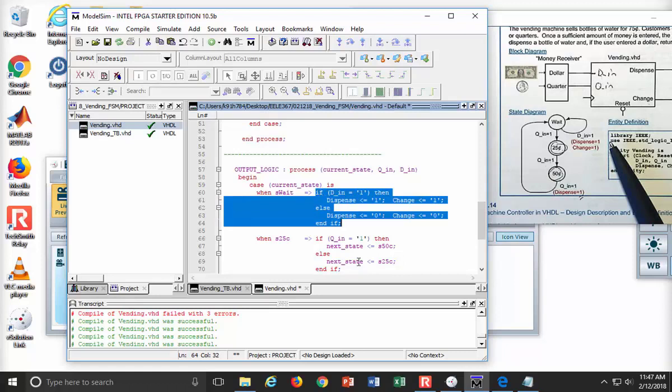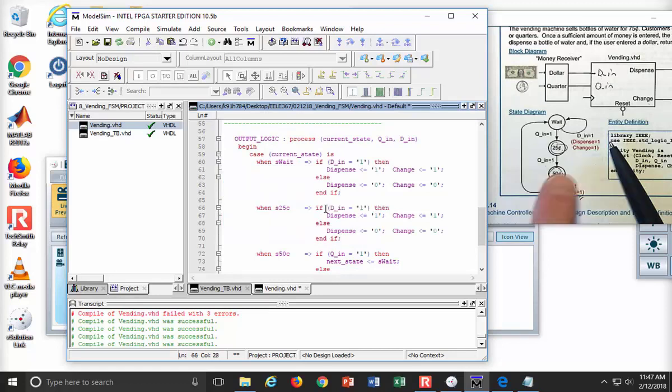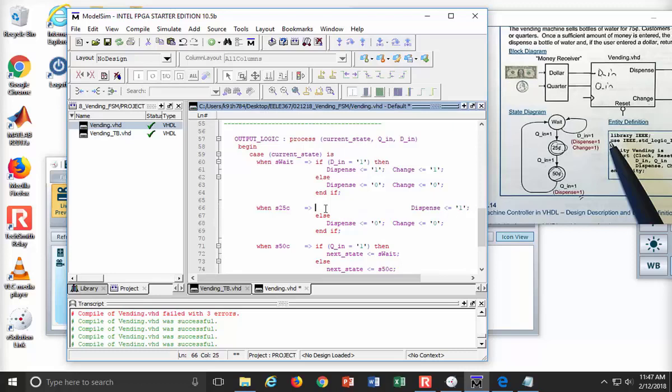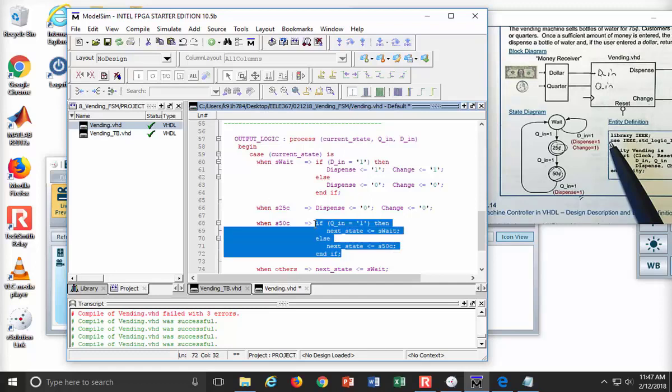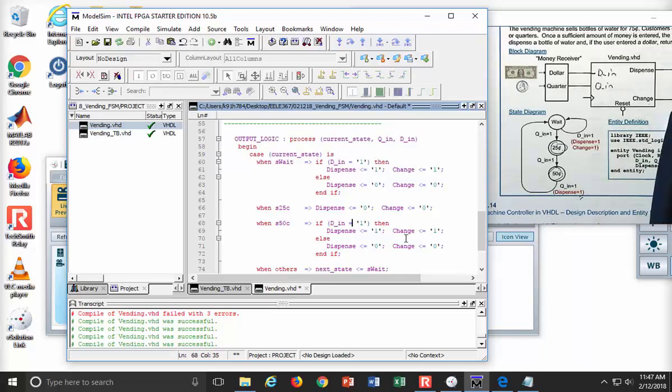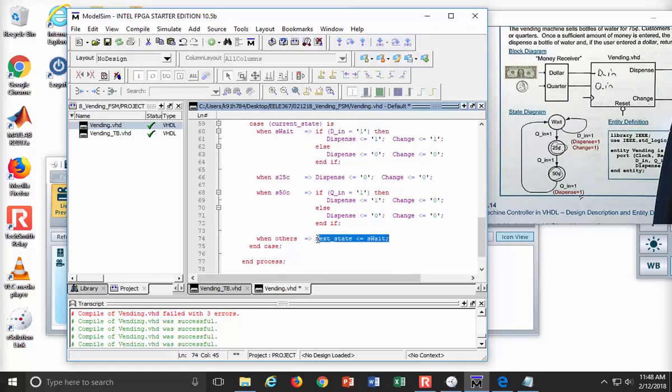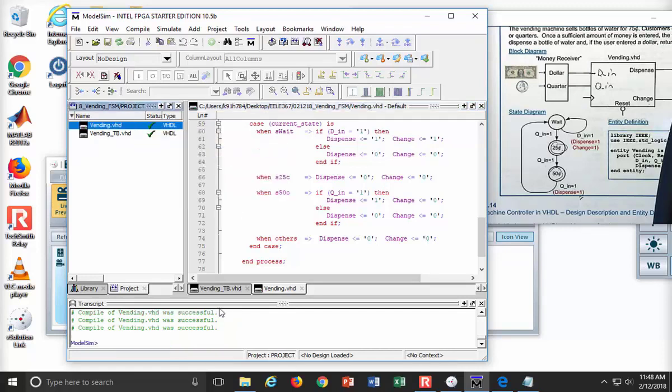Now I'm sitting in 25 cent. What should I do? Nothing. You don't assert any outputs at this state. You should keep dispense and change just sitting at a zero. Now I'm in 50 cent. I only assert dispense if I get a quarter. If I get it, I'm going to dispense, but no change because they just gave me 75 cents exactly. I should have a when others. Let's certainly not give out quarters or water. Let's just hang out. We have some compiling to do. All right. Now we're ready.